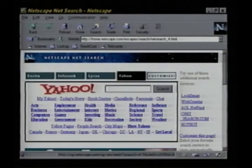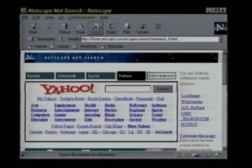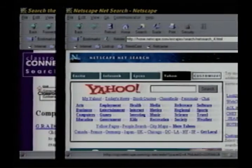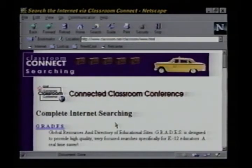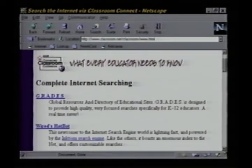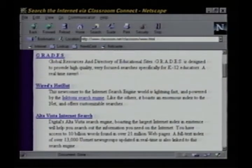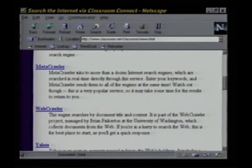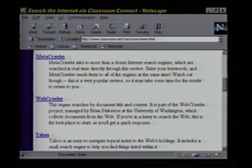No doubt you've heard that the Internet is home to any number of search tools that can help you track down information. There's the search button nestled in Navigator's toolbar, which leads you to their list of the latest search engines. And there's always the searching page on Classroom Connect's website. Both offer links to many of the most popular search tools. So let's go ahead and try one.